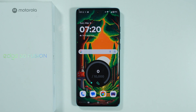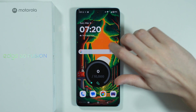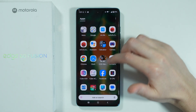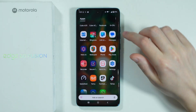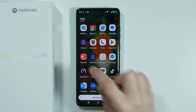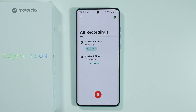If you want to record an audio clip on the Motorola Edge 60 Fusion, first go to the app drawer and find the Recorder app. In my case it is in this part over here, so you can open it.